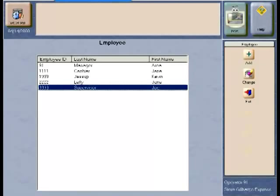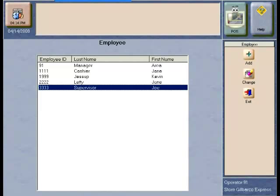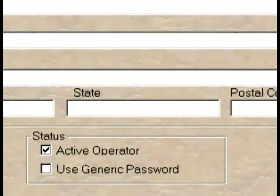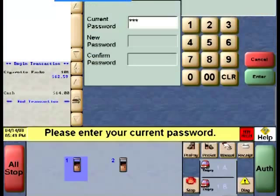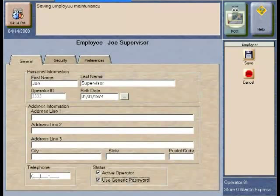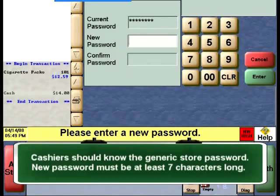When an employee forgets their password or locks their account, the manager will need to reset their password. This is done by selecting the generic password box in the employee management for that particular employee. The employee will then be required to create a new password when they sign on to the system the next time, using the generic password for the store.